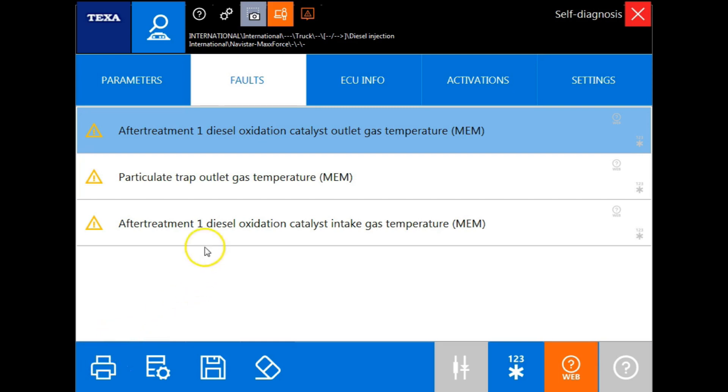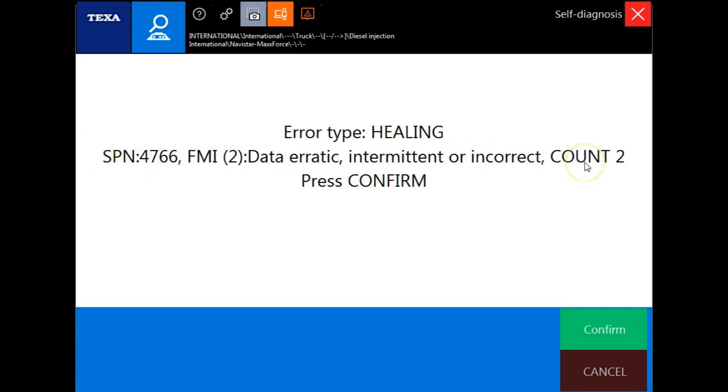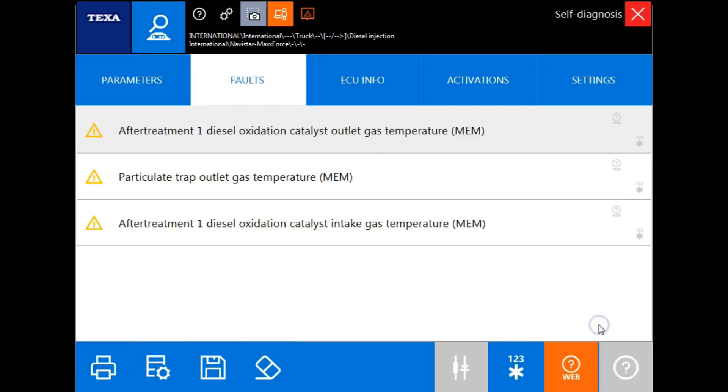Now if we wanted to get specific DTC information, all we would have to do is double click the specific code that we wanted the information for. Now that we've double clicked it, we'll get the fault code information that we need. We will also get a brief description of the issue. This can be used in knowledge base or DTC solutions.